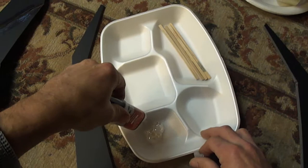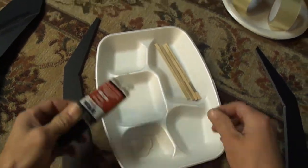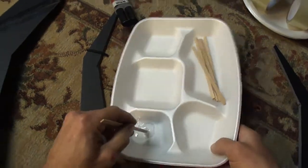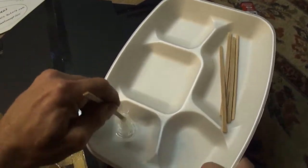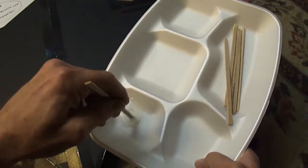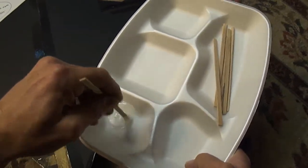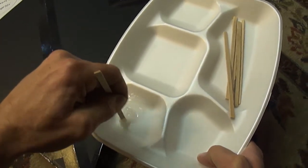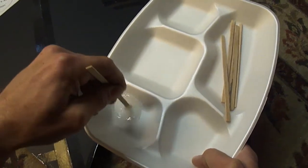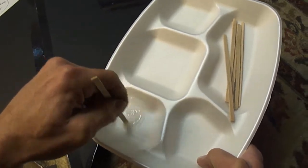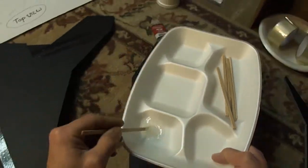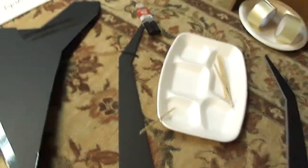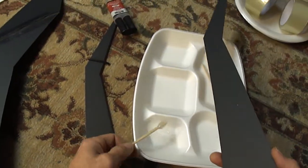There you see I traced out one half. Let's go ahead and do the other side. Again, I'm just lining up the leading edge and trace it out. Now I've got my marks. Let's go ahead and mix up some of this epoxy.